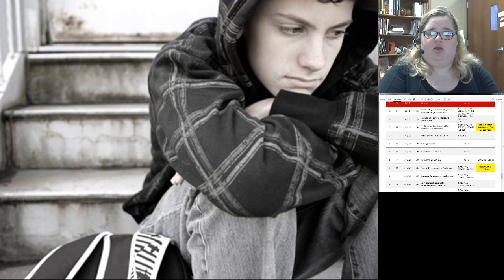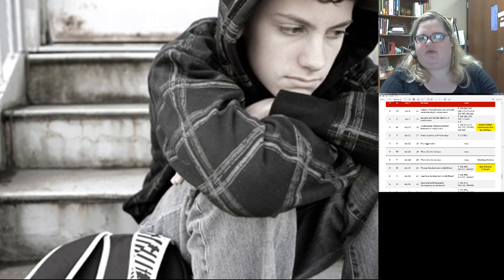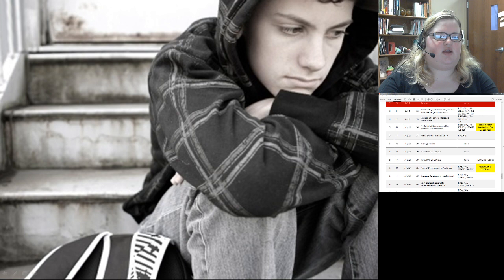Good morning and welcome to Developmental Psychology, Psych 250, for the summer 2017 semester at NDSU. Today is class 16 and we'll be talking about psychological stressors and risk behaviors in adolescence.